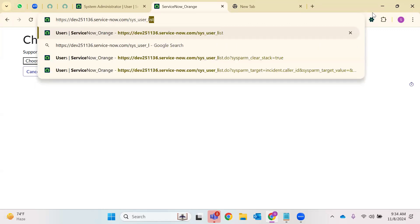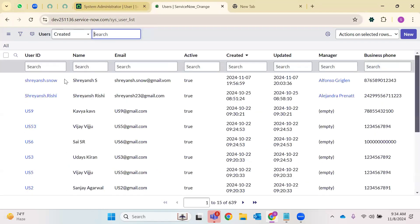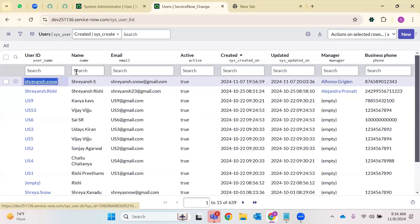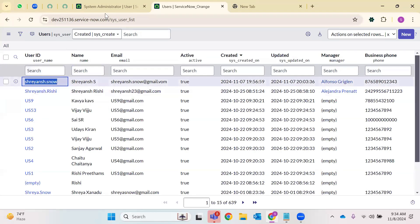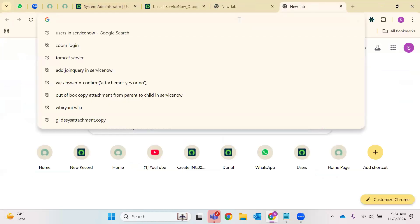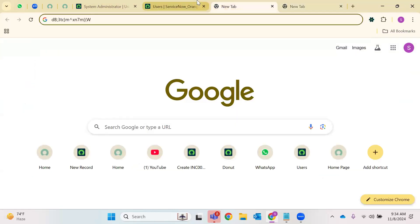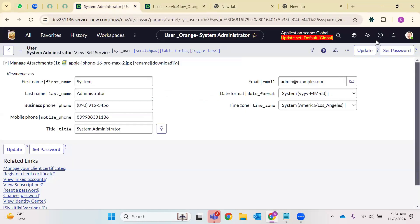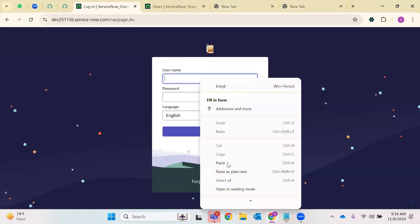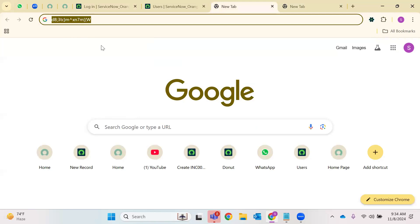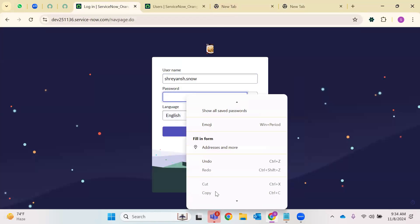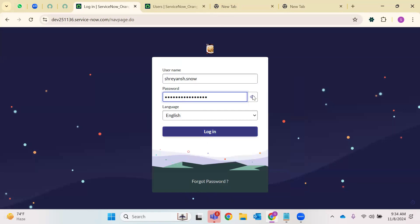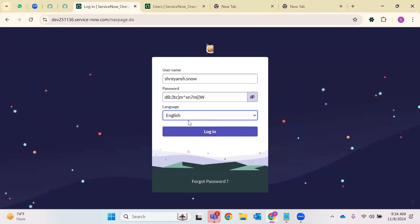Going back to the user list using sys_user_list — this is a shortcut instead of going to the left navigator. You can use the URL to navigate to other tables. I can see the user ID. What I'll do with the user ID and password — I'll show you. Now I'm going to log out from this profile and log in as Shreyansh with the username and the password the system generated. Make sure no spaces are given, because if spaces are there, the system understands it as a string.